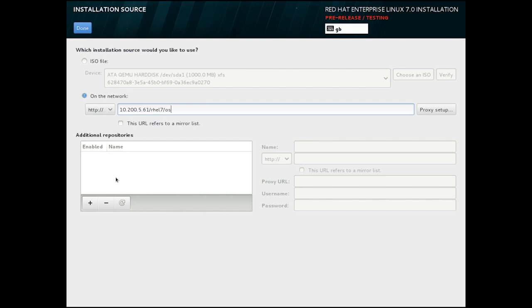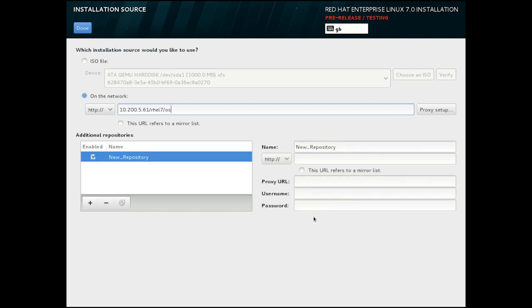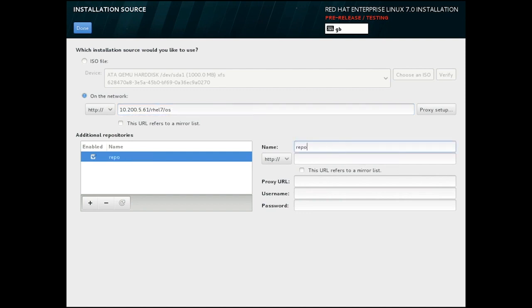Below the network location dialog is a way to specify additional repositories. To use this, just click the plus icon on the bottom left of that dialog. On the right, you should specify the name of the new repository and include its location in a similar manner to the install tree above.